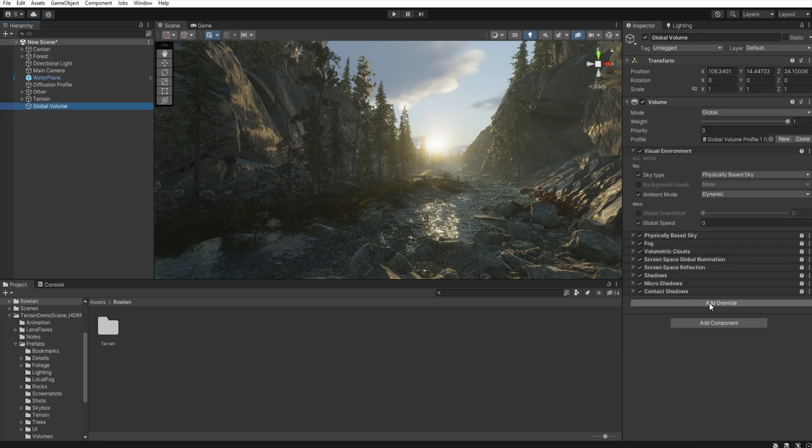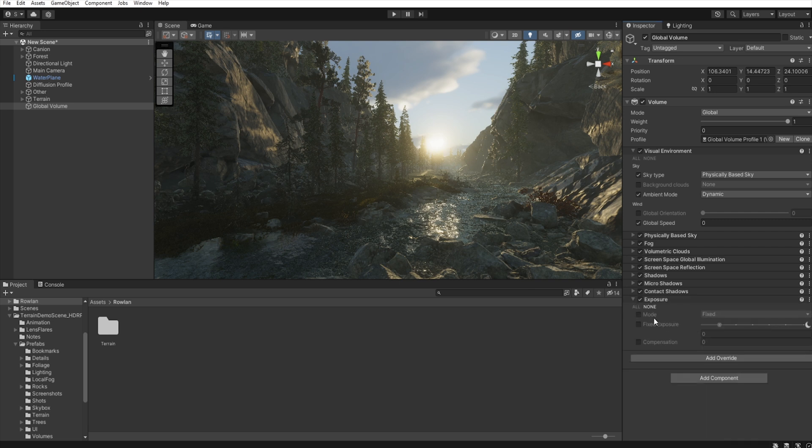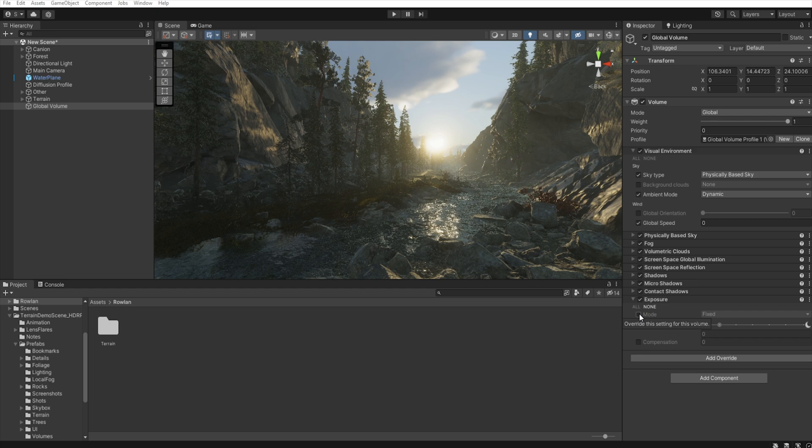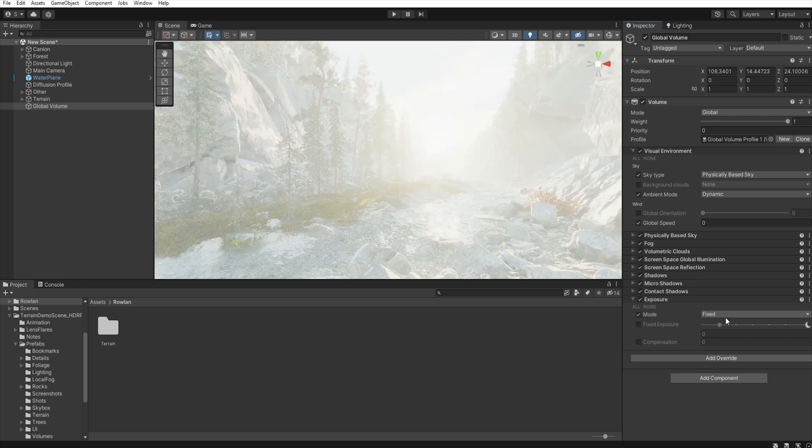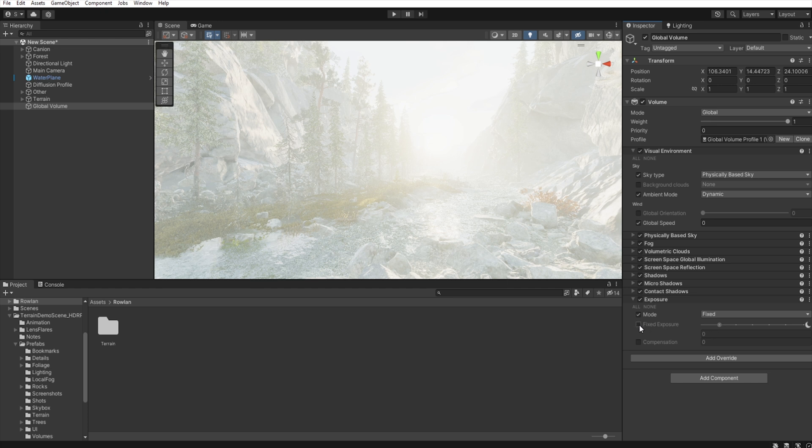Now, in the global volume, add override and exposure. Personally, I mostly use the fixed settings, because I find the other options sometimes too random when it comes to setting the exposure. So, I use the fixed mode.